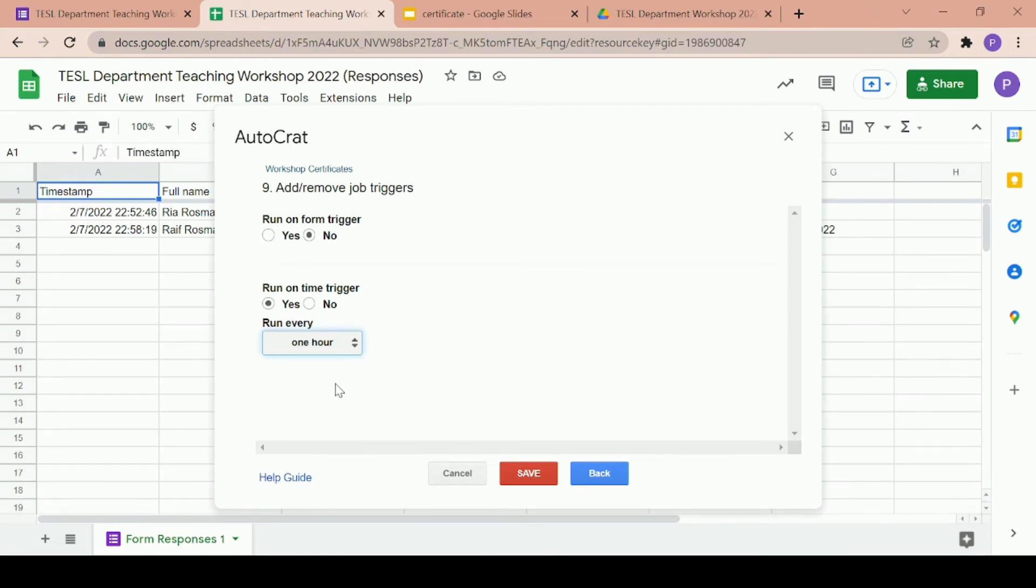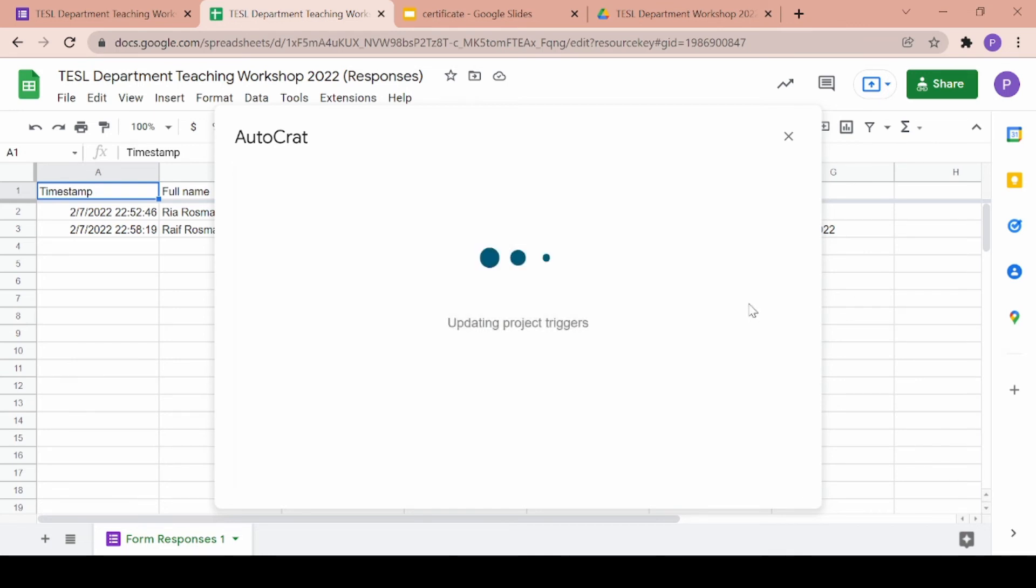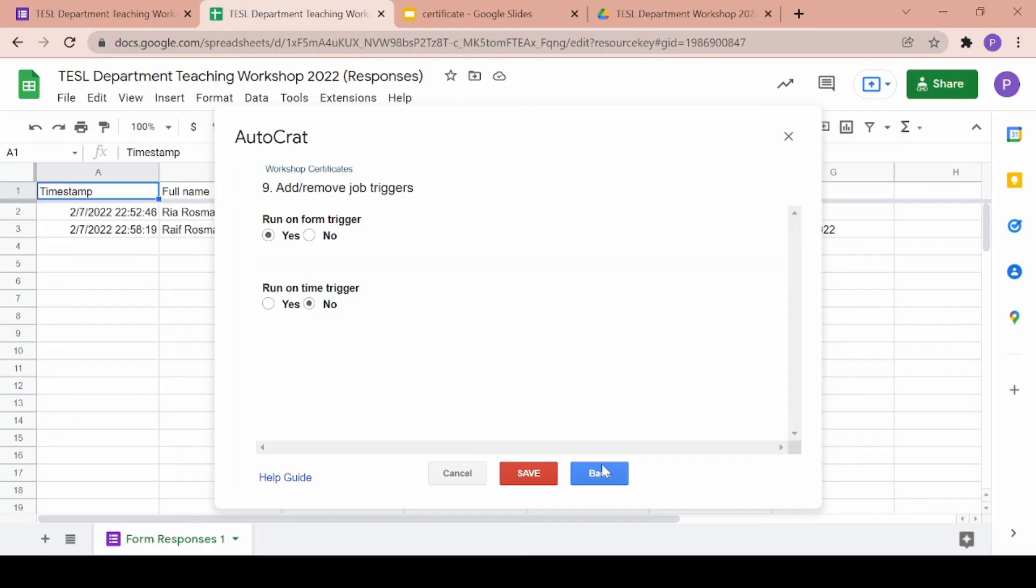I will be clicking on form trigger because I'm a bit lazy to be checking the Google sheet every single minute and then once everything is confirmed, just click on save.